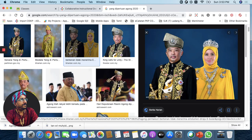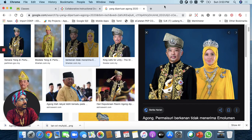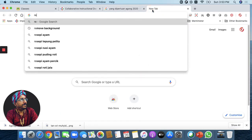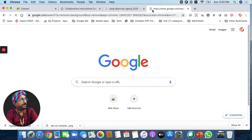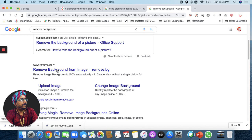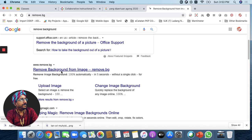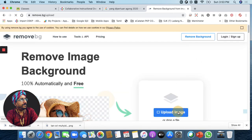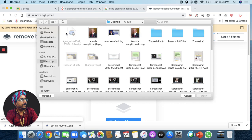Now, let's remove this background. If you want to remove the background, you can search for the background. Click on www.remove.bg.